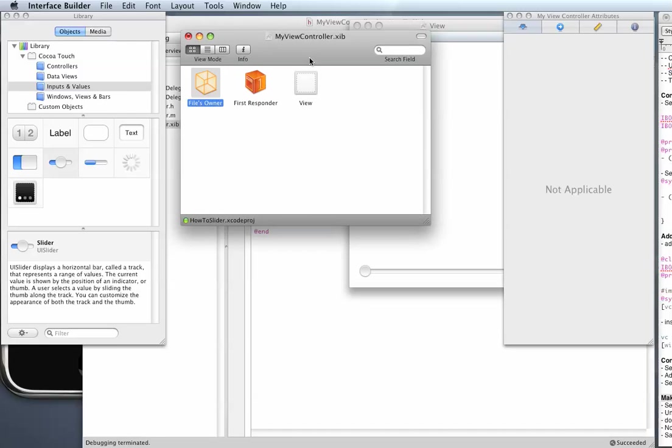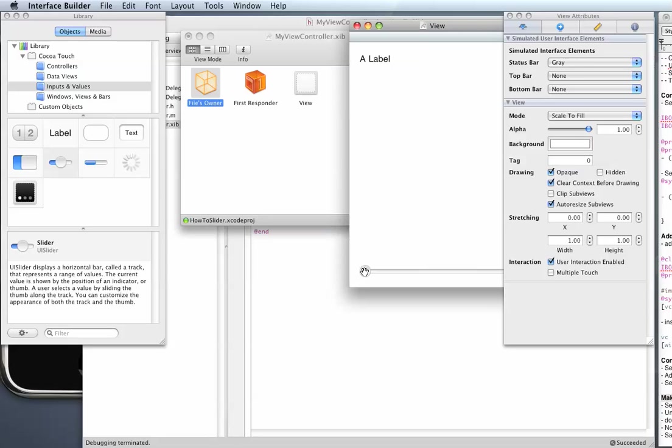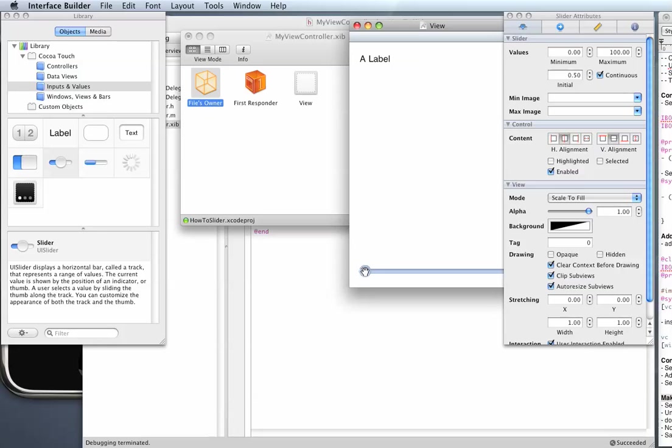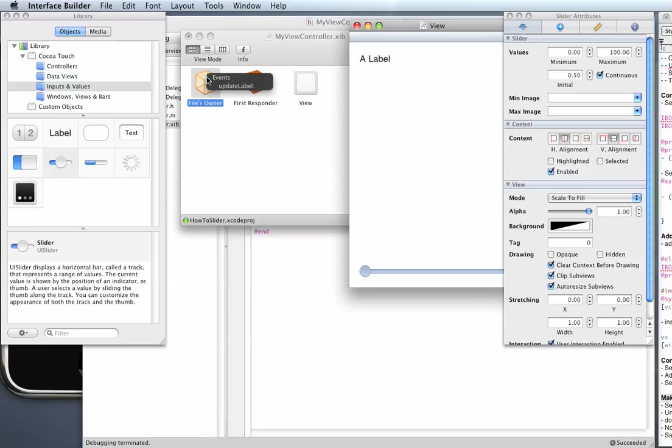Now to hook up an action to a control, you do the opposite. So you choose the slider, you control click that and drag it over to files owner and then you choose the action.